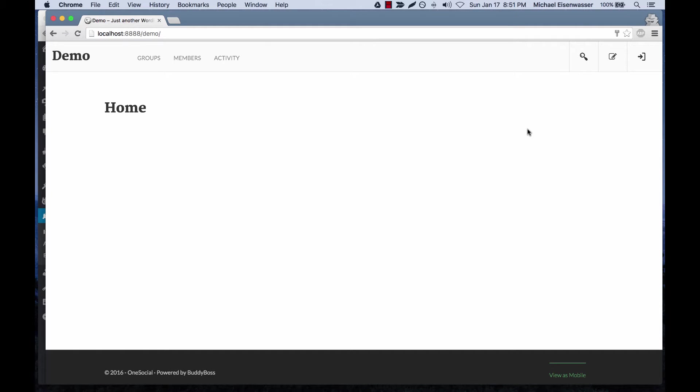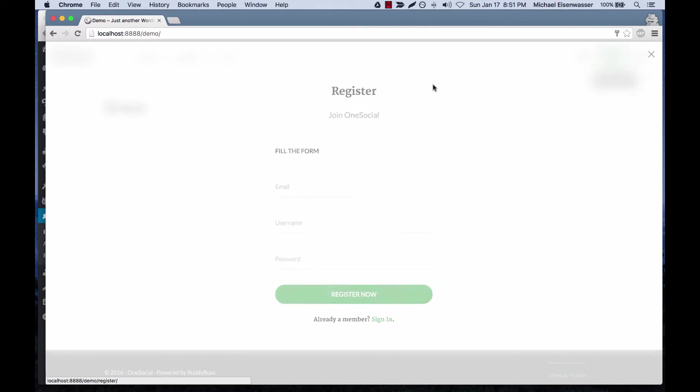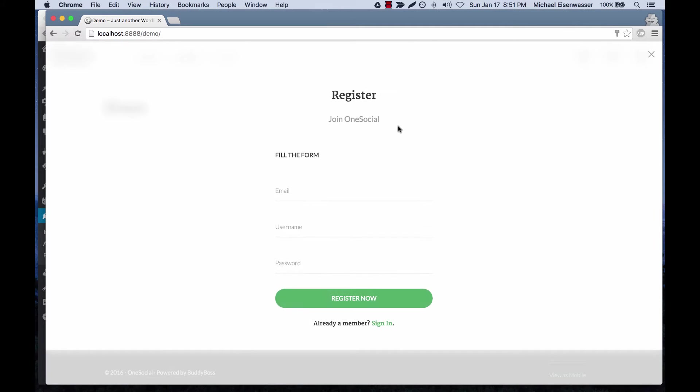In this tutorial I'm going to show you how to configure social login for the OneSocial theme. Here you can see when we click register you have to enter an email, username, and password like normal in BuddyPress.